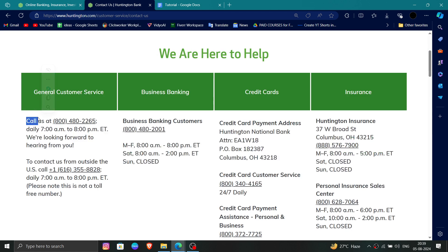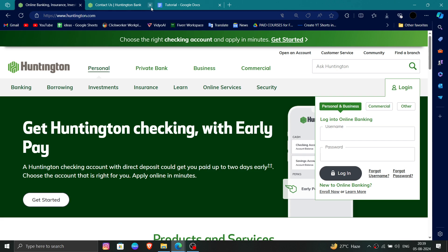From customer service, you can call their number and ask for the deletion of your account, and they will do it. So this is how to delete, remove or uninstall the Huntington Bank account.